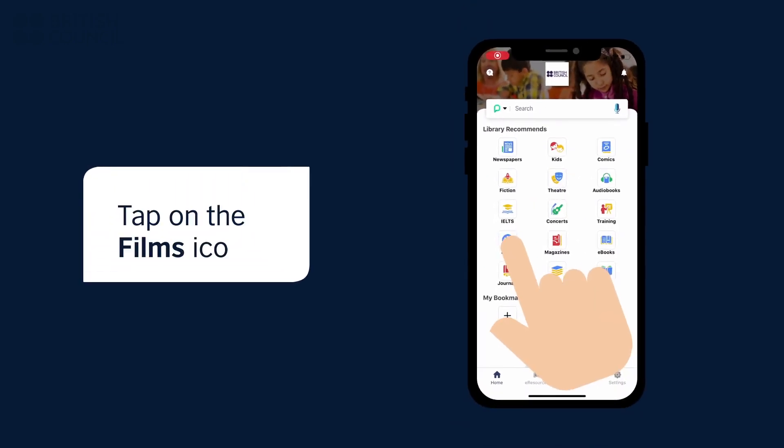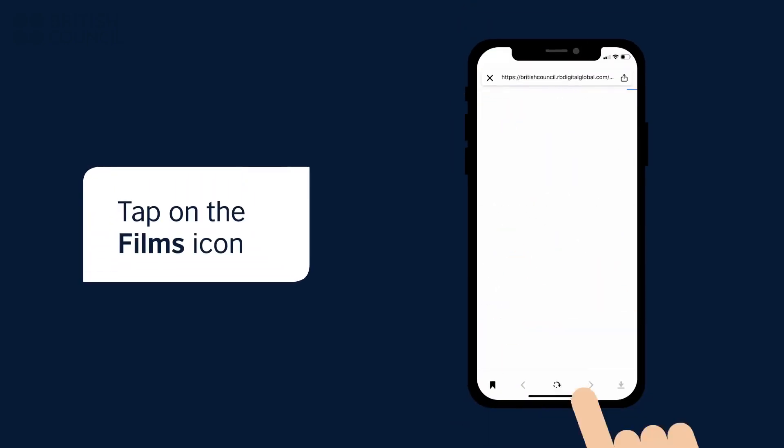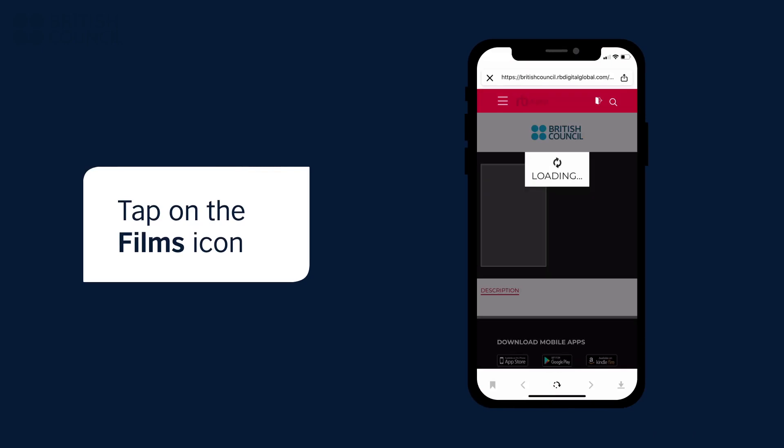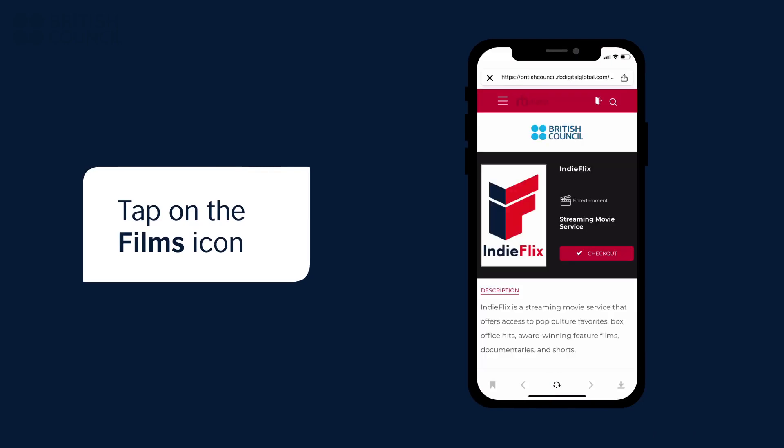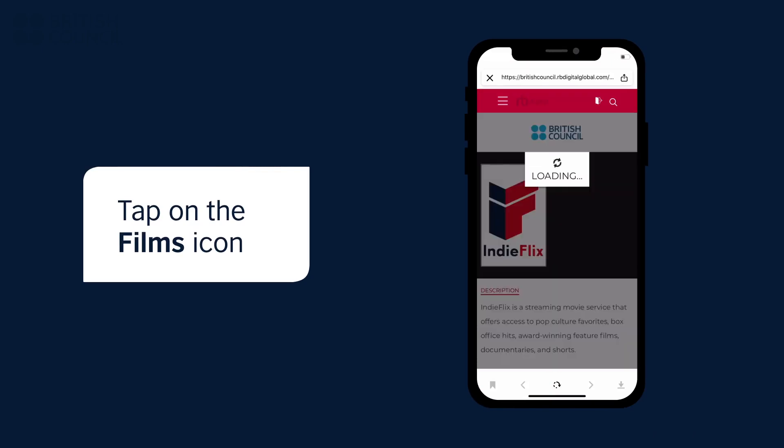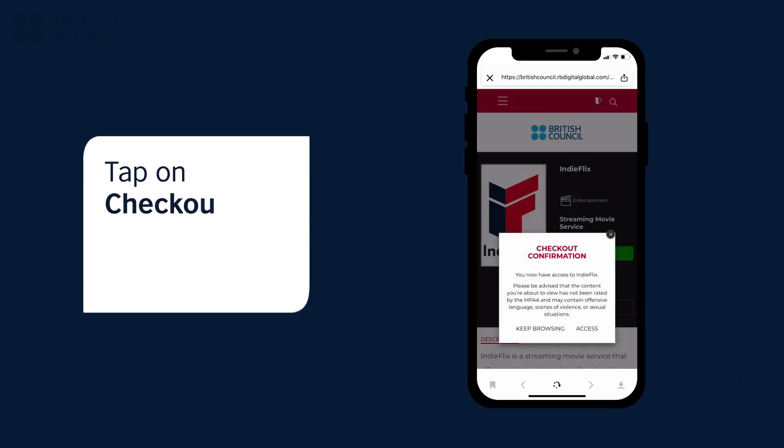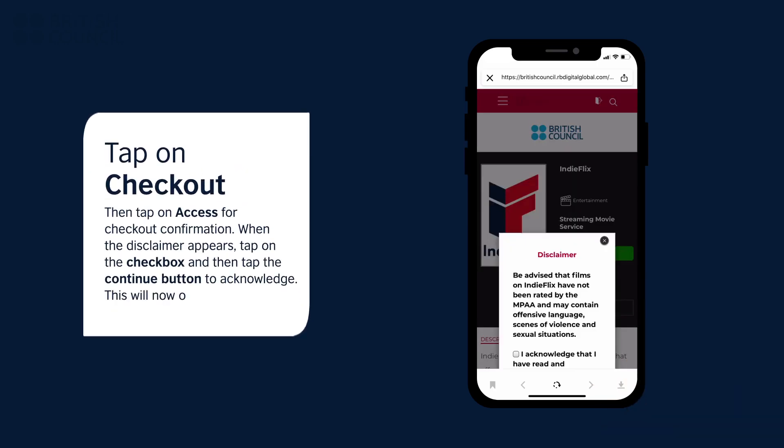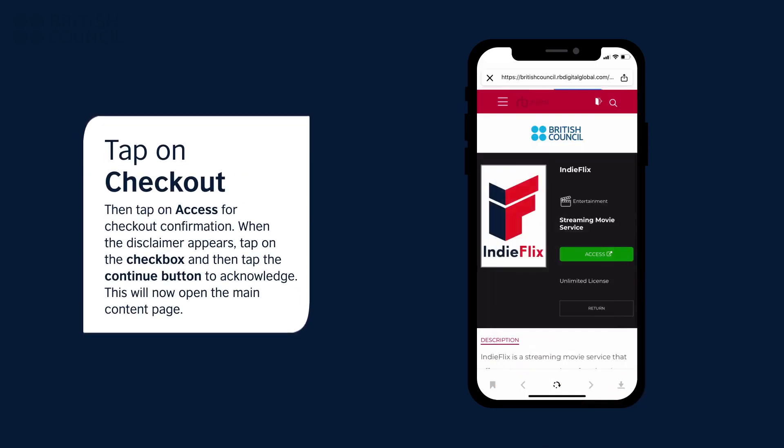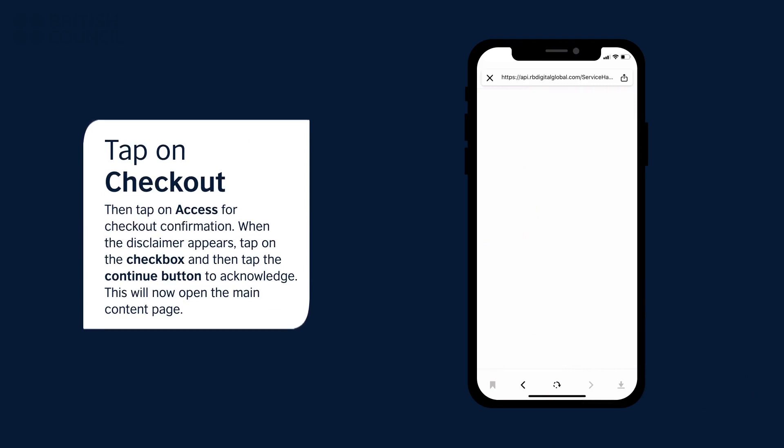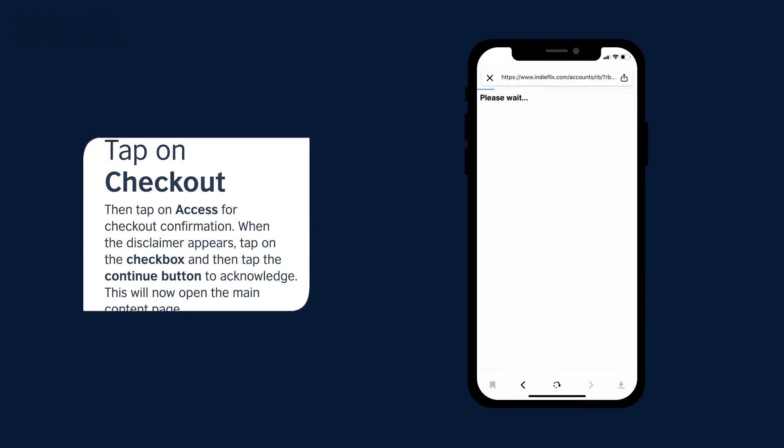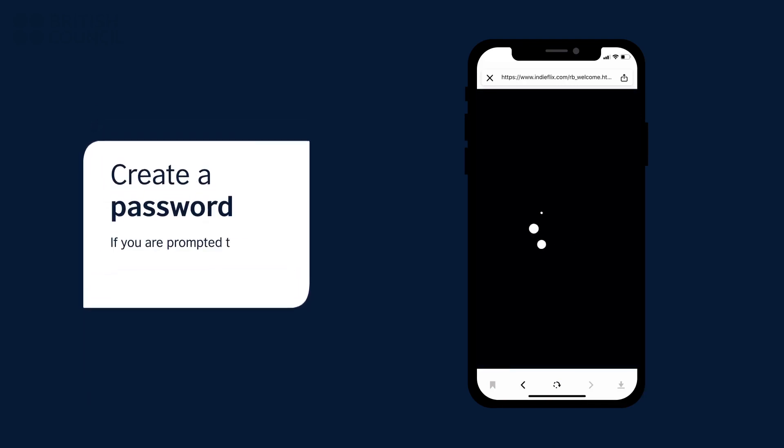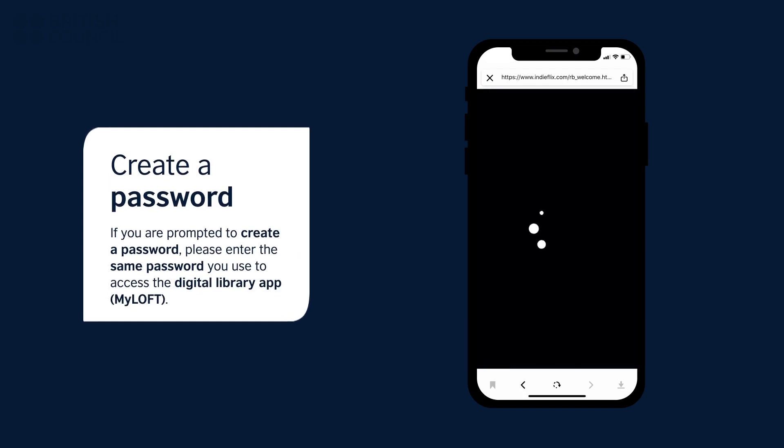On the main screen of the app, tap on the Films icon to open our Content Partners page. When you tap on Checkout, a pop-up will appear. Tap on Access, another pop-up with a disclaimer will appear. Tap on the checkbox and tap the Continue button to acknowledge this disclaimer. This will now open the main page.